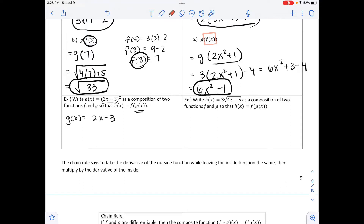The outside function f is what's left over, which is squaring. So f of x equals x squared. You can check this by substituting g into f to verify you get the original h of x.